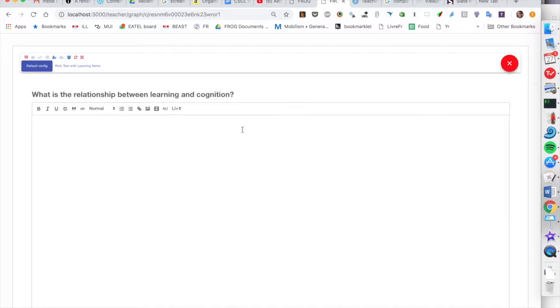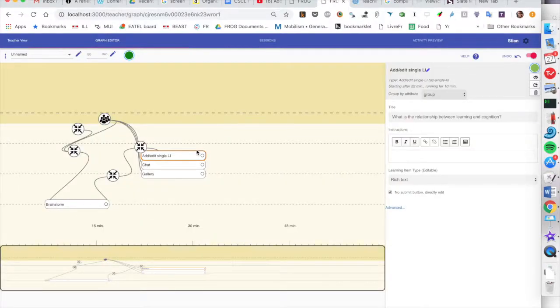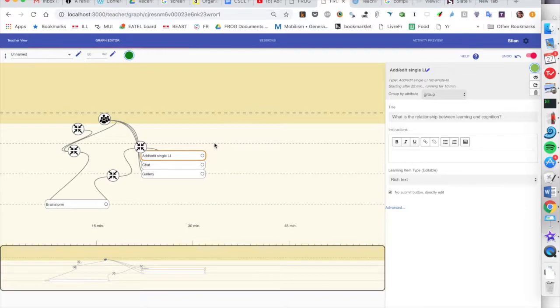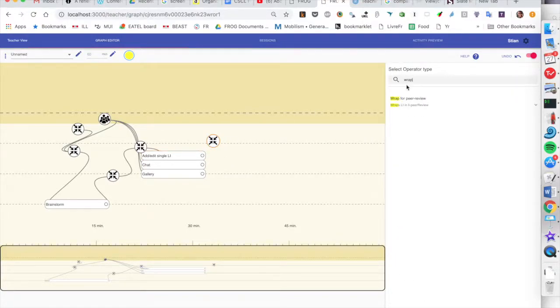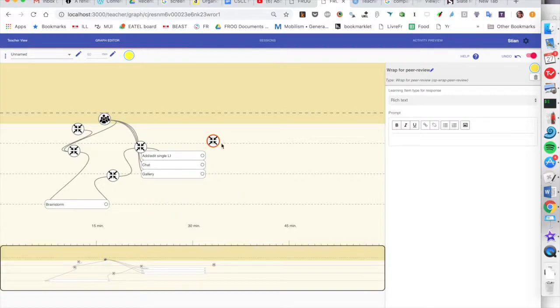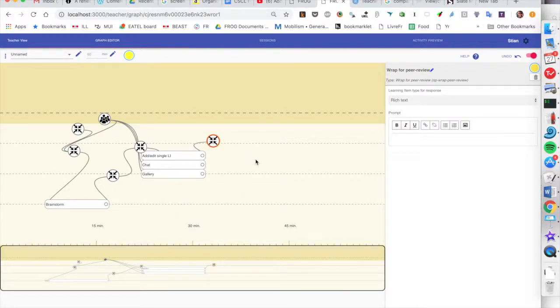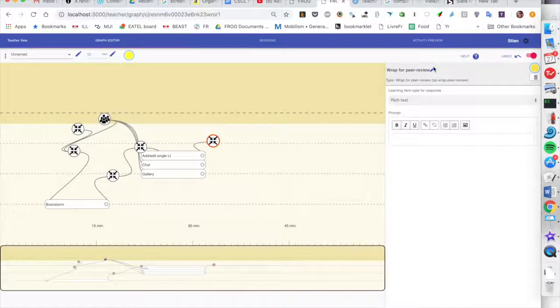And we can quickly preview. So I'm going to have them basically write something as a group. And then I want to have other groups peer review this. So the peer review mechanism is also very flexible. I'm going to first take the output of this activity, which is a learning item, a rich text. And I'm going to wrap it in a learning item called a peer review learning item.